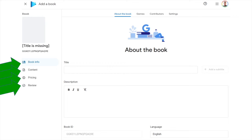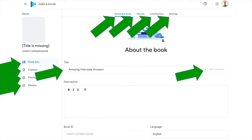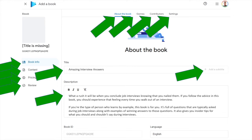On the Book Info page, there are four tabs: About the Book, Genres, Contributors, and Settings. On the 'About the Book' tab, enter your title, and if you have a subtitle click 'Add Subtitle' to enter it. Then enter your description — this is extremely important. A really interesting description, along with your cover, is one of the most important things for readers. If you haven't written yours yet, I have a separate video on how to write a book blurb.